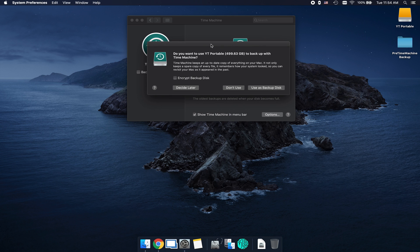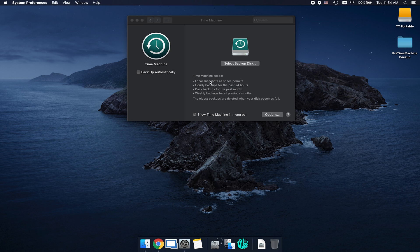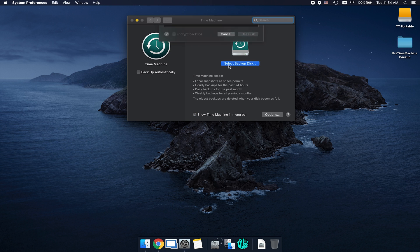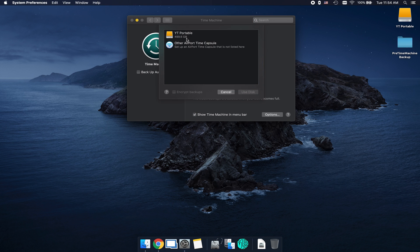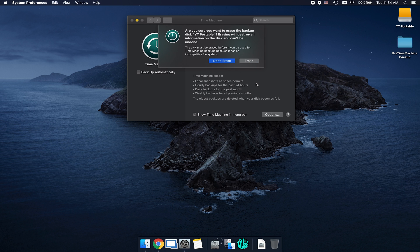From here, you then may get a prompt asking you if you do want to use the disk. If you do, go ahead and click on use as a backup disk. If you're still not getting it, select where it says select backup disk, and then you're going to select the hard drive name or the drive name from the list, and then once again, click on use disk.